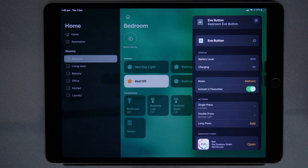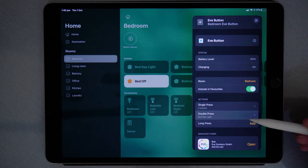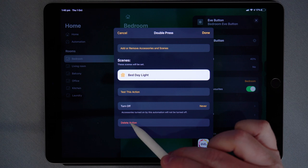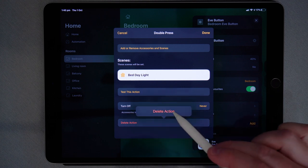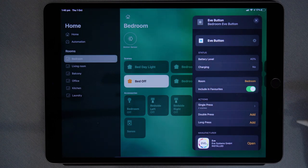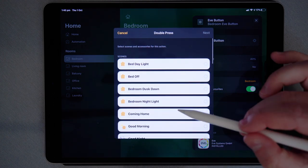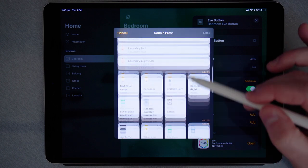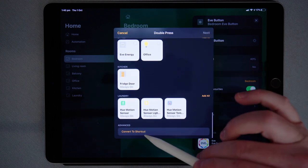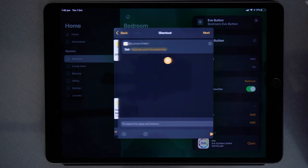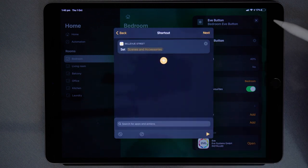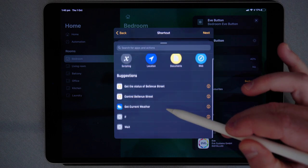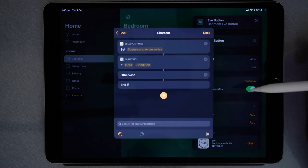I'll now show you how I set this up by using the double press as an example. I'll delete the action I have there set at the moment and then I'll add a new one. Scroll right to the bottom and choose convert to shortcut. Tap the plus and we need to add the if function.